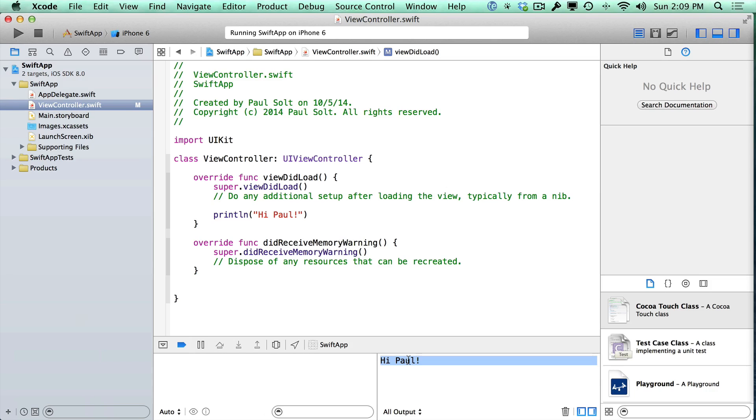And now we're really ready to get started learning how to design the user interface, learning how to design the code, and then learning how those two can connect to each other and sort of coexist to make our iPhone app that we can submit to the App Store.